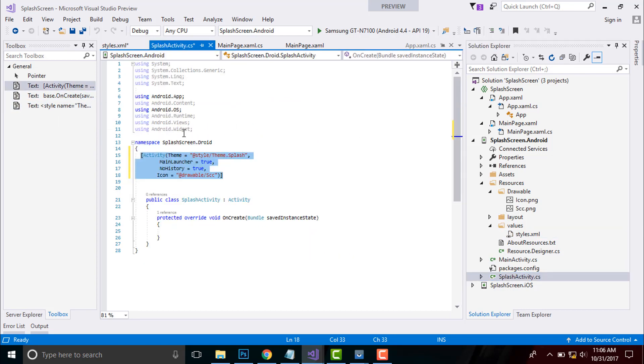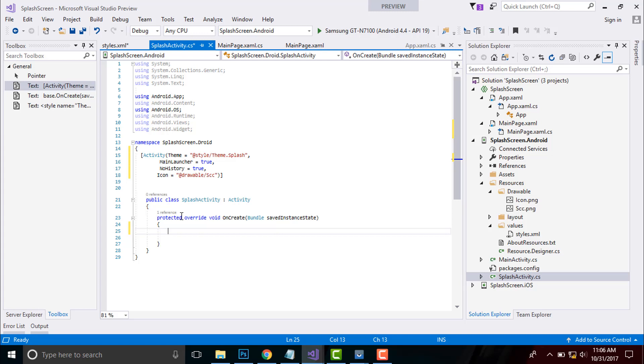Now, let us go to our splash activity.cs. Here main launcher is equal to true means that our page will be loaded at first from here and no history is equal to true means that no history will be remaining back and I will be giving that icon image from here drawable slash scc.